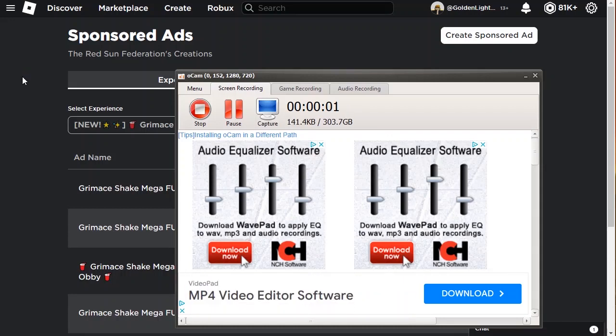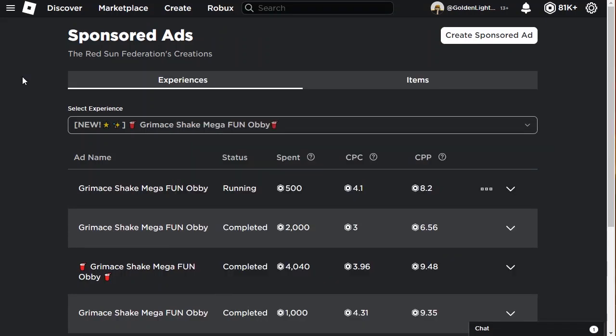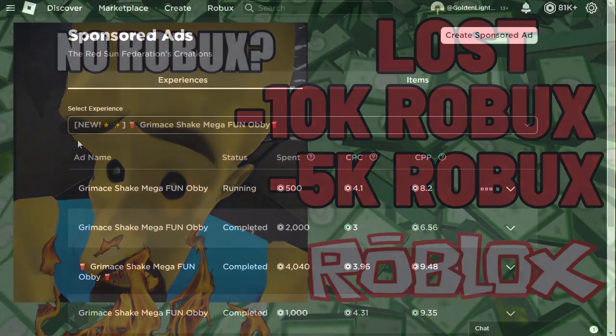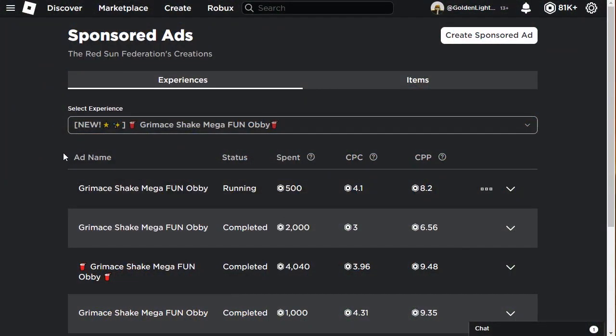Hello everyone, this is the Roblox Dev and in this video I will show you how I lost 15,000 Robux on sponsored ads and gotten really bad results. I'm showing you the results right now.